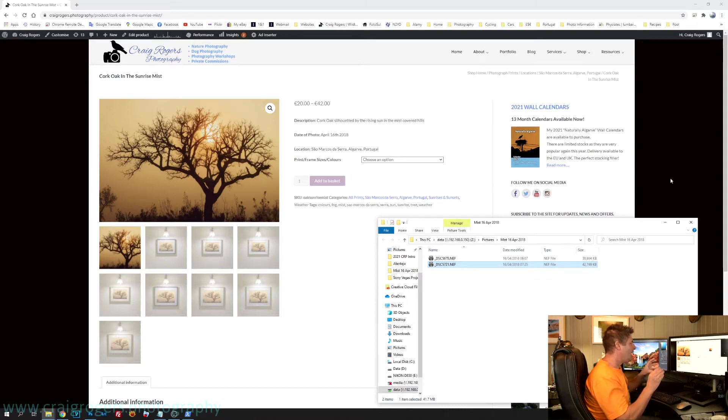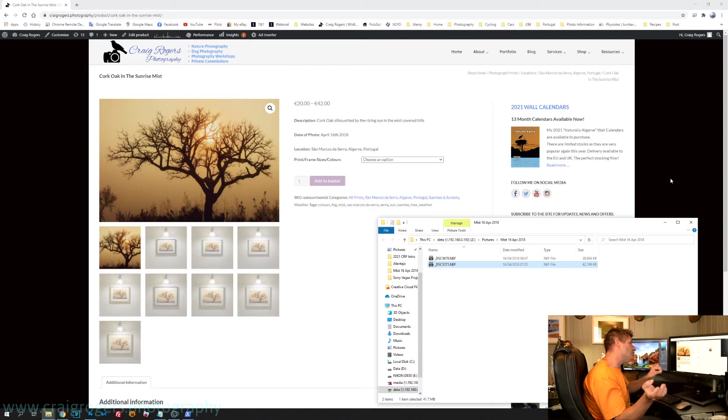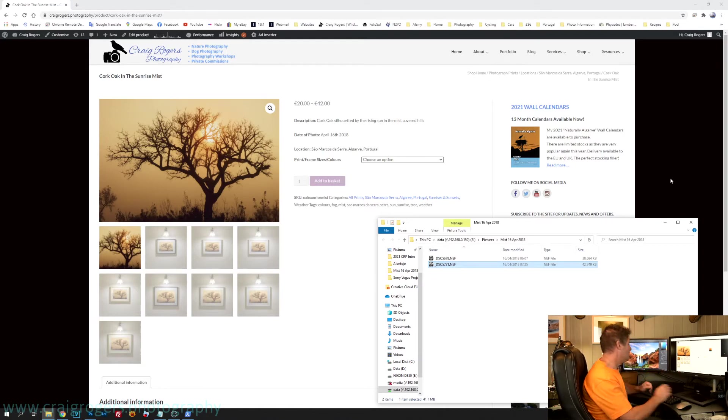So I thought, brilliant. I can use that file name, do a search through all my catalog files, and I should be able to find it.